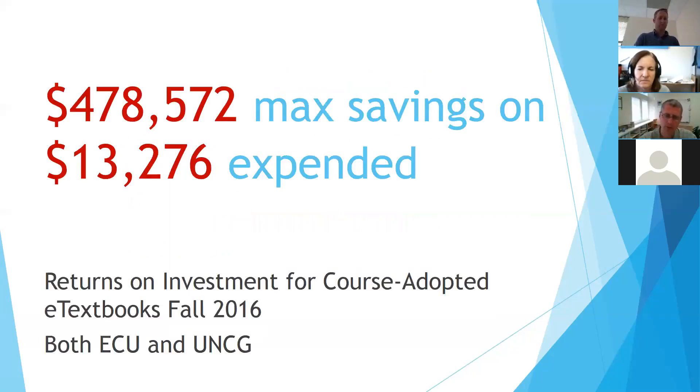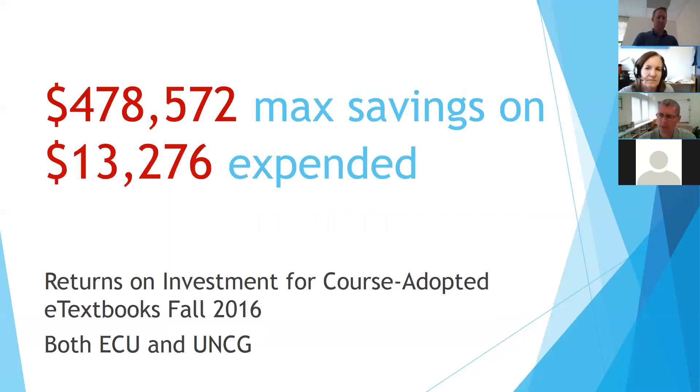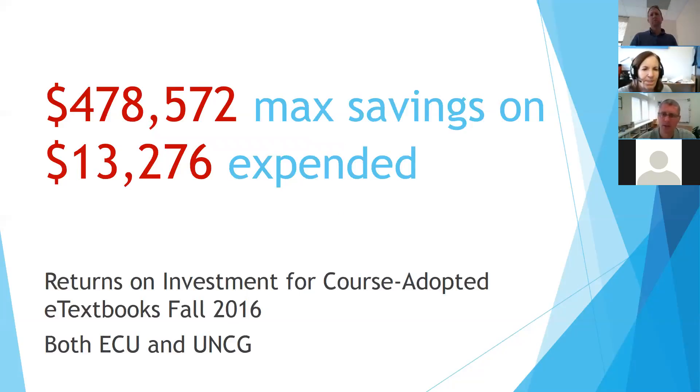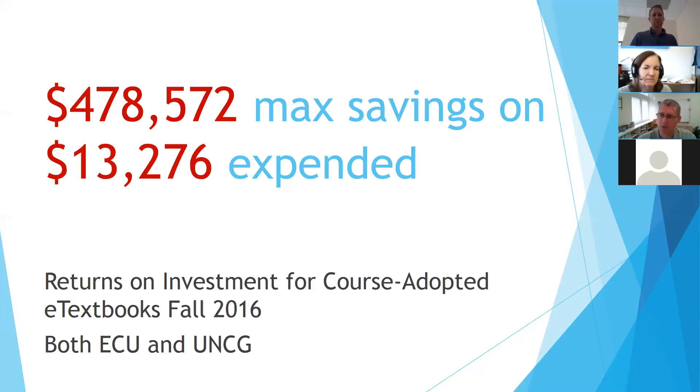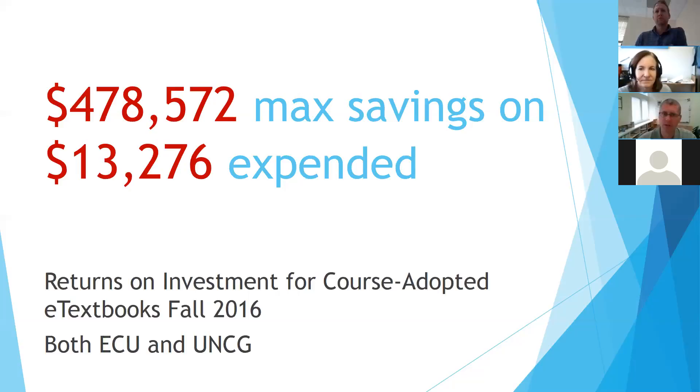So for the fall semester 2016 for both ECU and UNC Greensboro combined, we expended a little over $13,000 and we made nearly half a million dollars in maximum potential savings. And that's a pretty good return on investment, we think. Now, the way we calculated the maximum potential return on savings is, we said, if all of the students who were enrolled in the class bought the new book, this is how much they would have spent. We know that not all the students buy the book. We know that they don't all buy new books. We know they do other things like sharing books or renting them or whatever. But for those circumstances, it's the maximum.